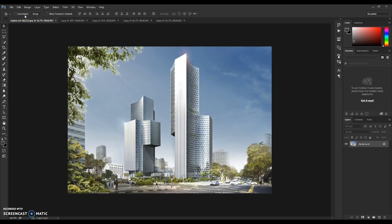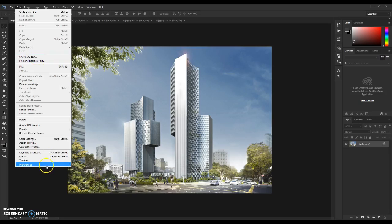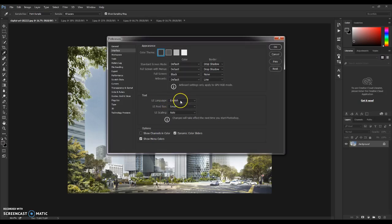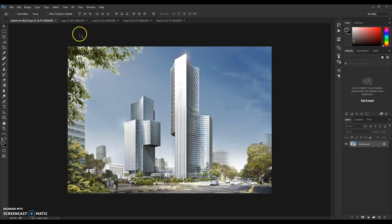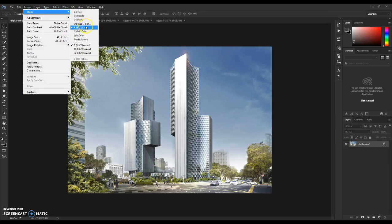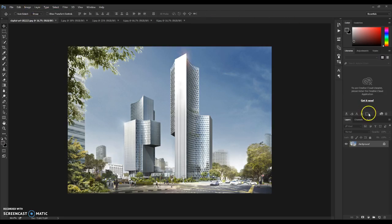First, you will need to have an English Photoshop version. Go to Edit > Preferences > Interface and check that the UI language is set to English in order for the action to work. Next, go to Image > Mode and check RGB Color and 8-bit channel.